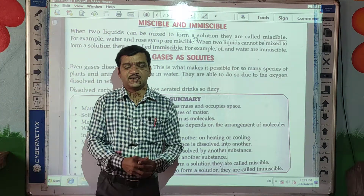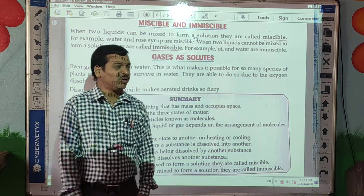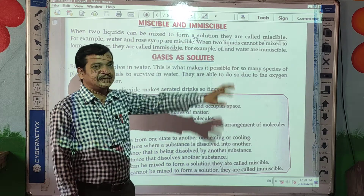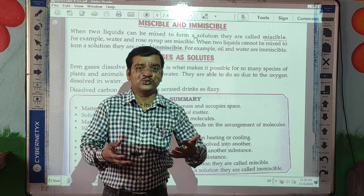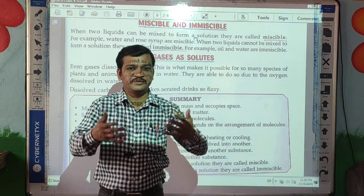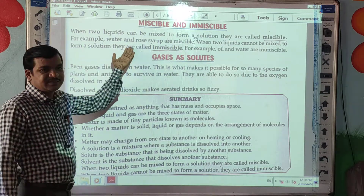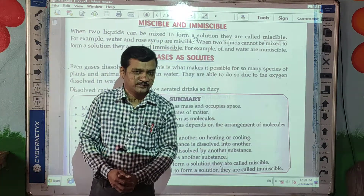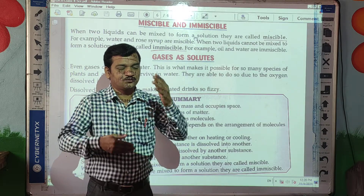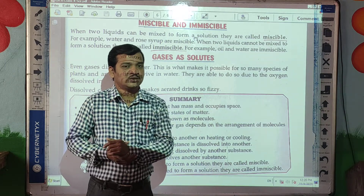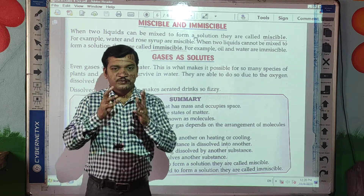Good morning students, welcome back to our science online class. Today we are going to learn about miscible and immiscible. So what is meant by miscible? Miscible means when two liquids mix together. So when two liquids can be mixed to form a solution, they are called miscible.